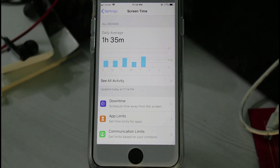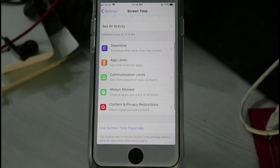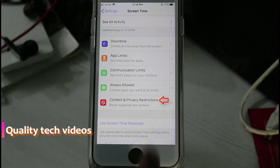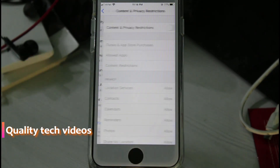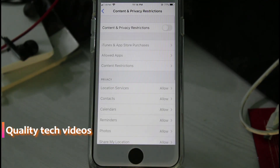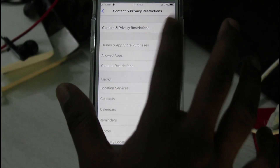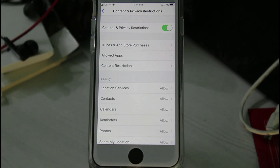Just scroll down and then select 'Content and Privacy Restrictions.' Click to enable this option — Content and Privacy Restrictions.